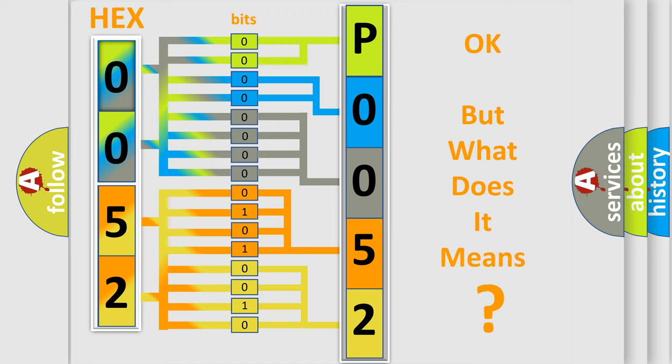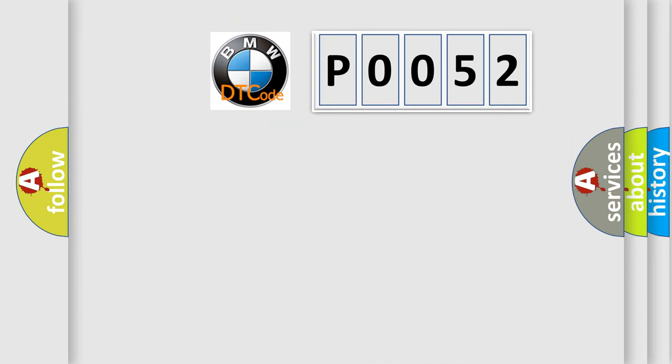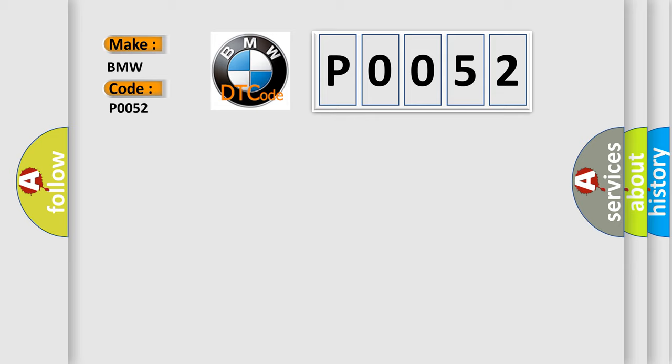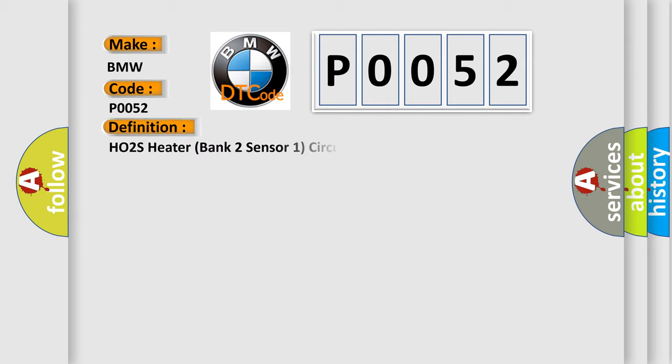The number itself does not make sense to us if we cannot assign information about what it actually expresses. So, what does the diagnostic trouble code P0052 interpret specifically for BMW car manufacturers?